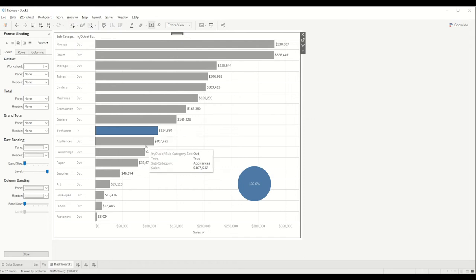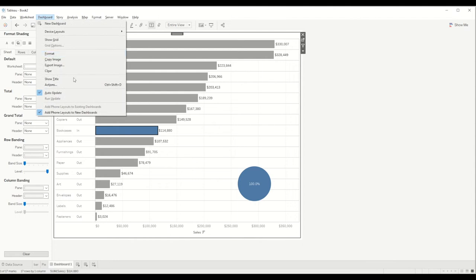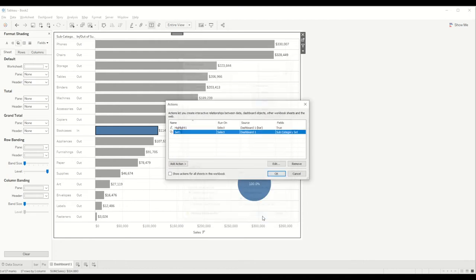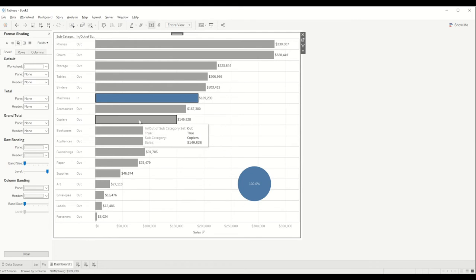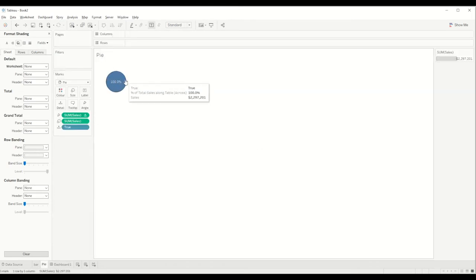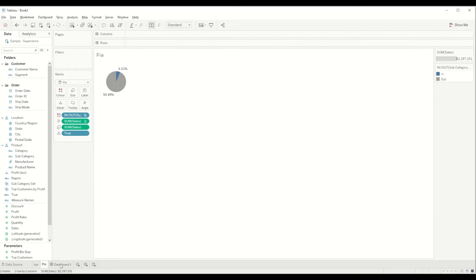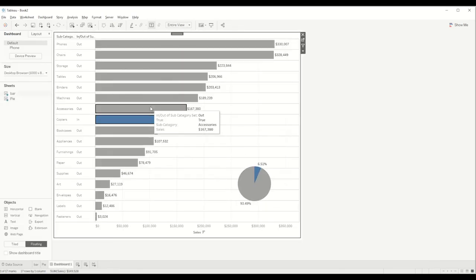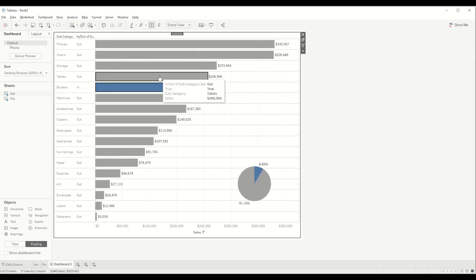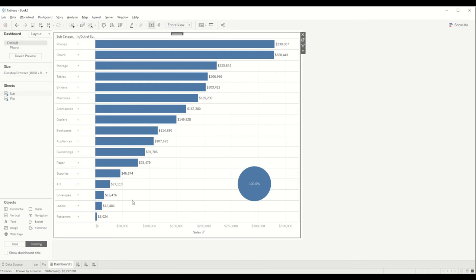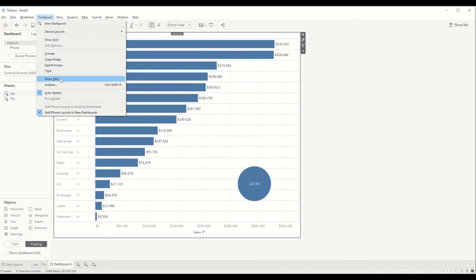The pie chart is not changing because the action hasn't been added to it yet. After adding it, it's showing 100 percent — and I haven't brought the subcategory set color into the pie chart. Once I bring it in, you can see it correctly. This is contributing 6.5 percent. Right now with our initial selection we are just adding one value to the set, and clicking outside brings everything into the set.